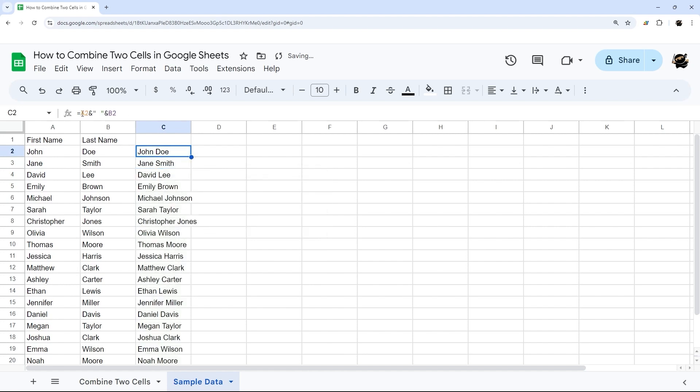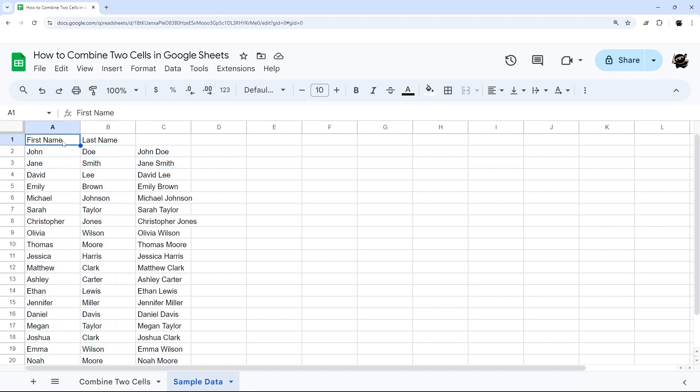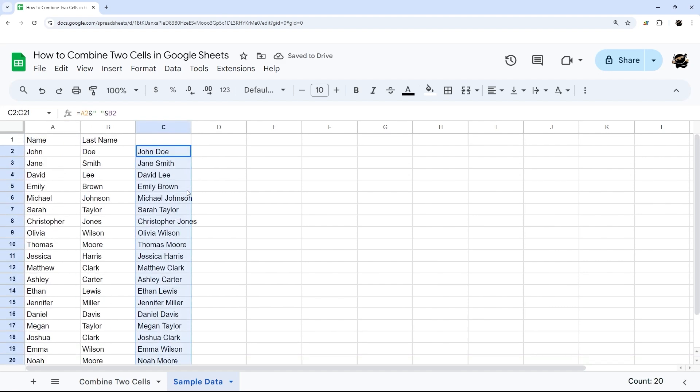And so what I did here was a cell reference to A2, an ampersand, and that allows me to combine this blank space and then B2. And so that just combines those two names with a space in between. And so what I was wanting to do was turn this first name and last name into just a name column. Then I could use this column to put those names together.